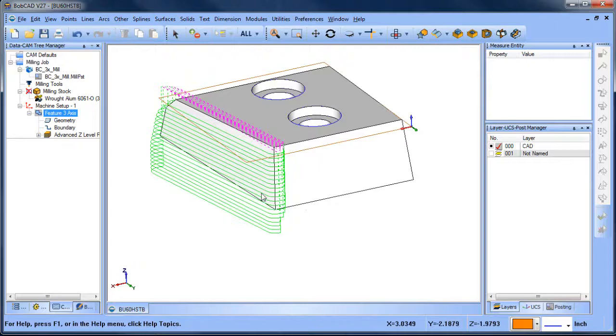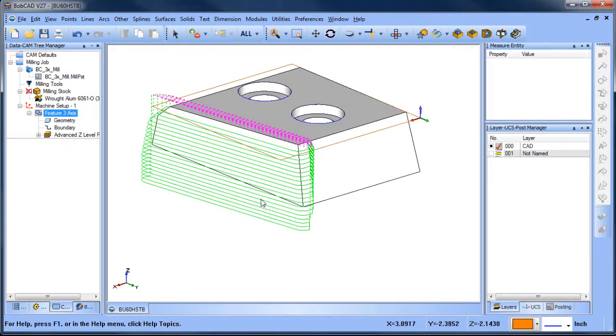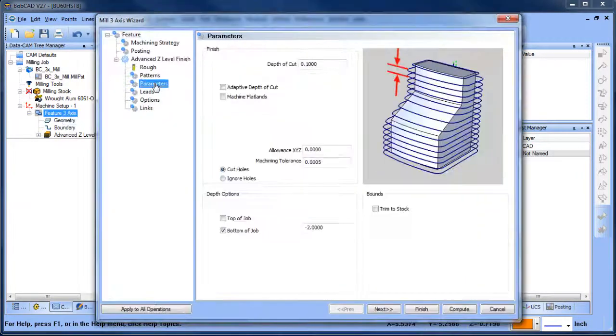It really just depends on the part itself. So by using a boundary and adjusting your boundary options is what's going to allow you to get the tool path to go around in the direction that you're looking for.